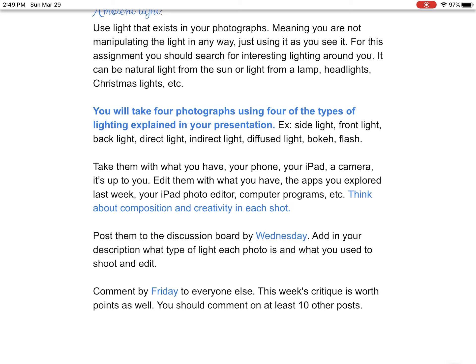When you post them this week, you're going to post to the discussion board by Wednesday and add in your description the type of light each photo is, and also tell us what you used to shoot and edit. I'm just curious to see what you're shooting with and what you're using to edit your photographs. Have it posted by Wednesday, just like last week. And then we are going to comment by Friday on everybody else's this week. I've decided to make your critique worth points as well, so I want you to critique at least 10 other people's posts. On Thursday and Friday, take those two days to critique. Remember to scroll down to the bottom and make sure people who post later are still getting comments and critiques on their work.